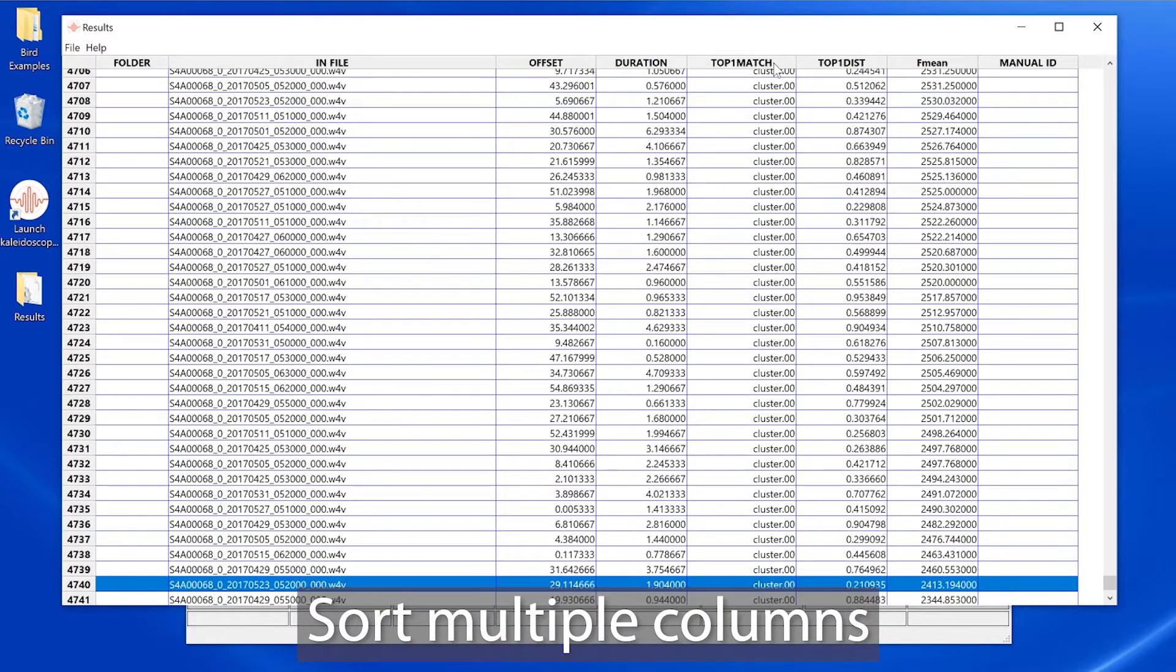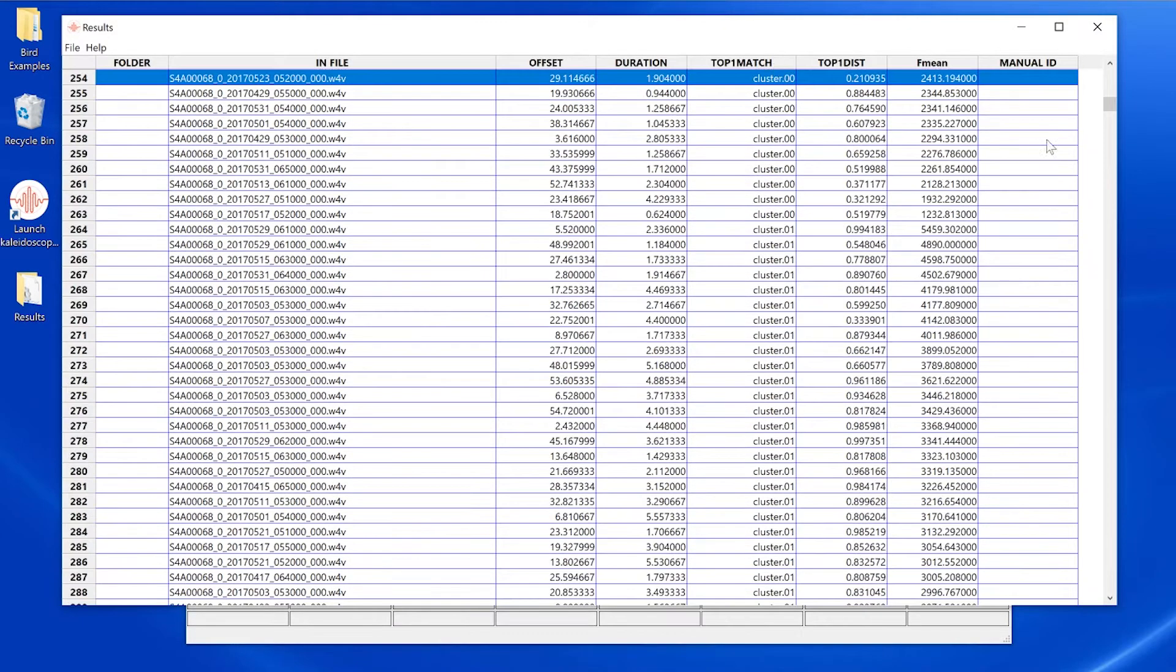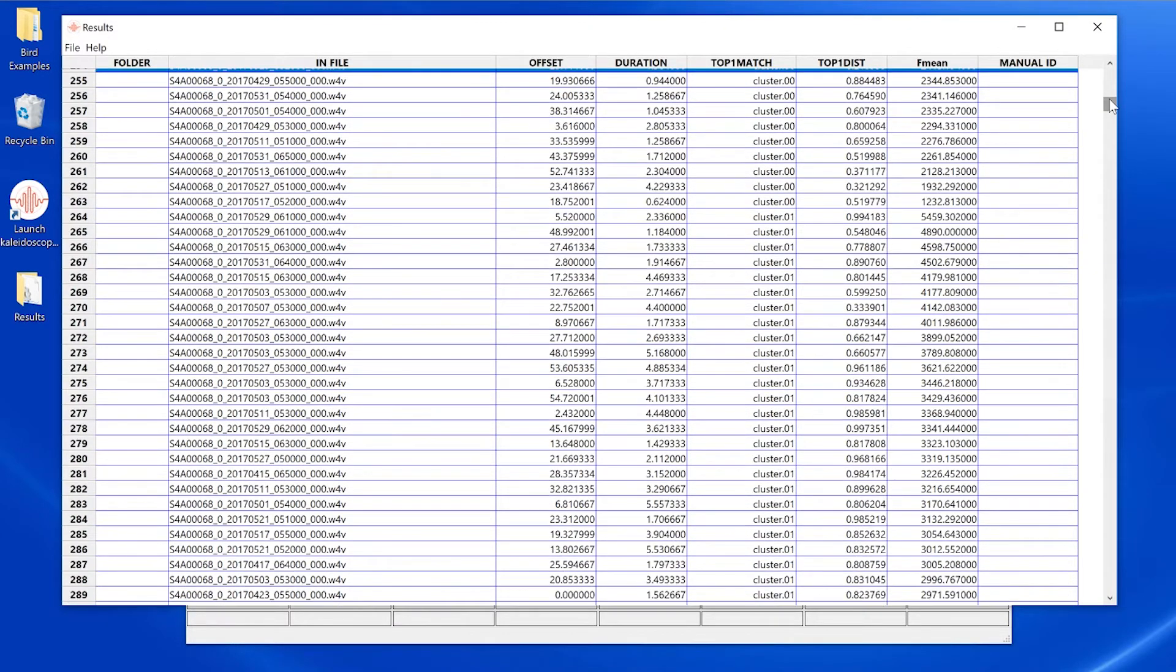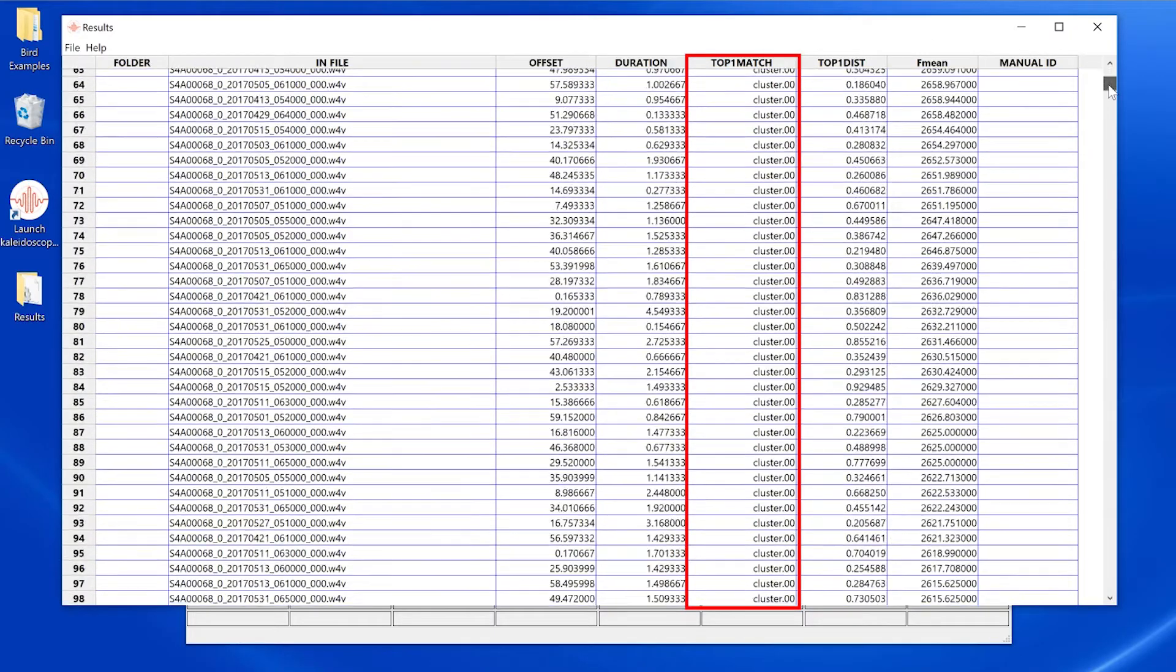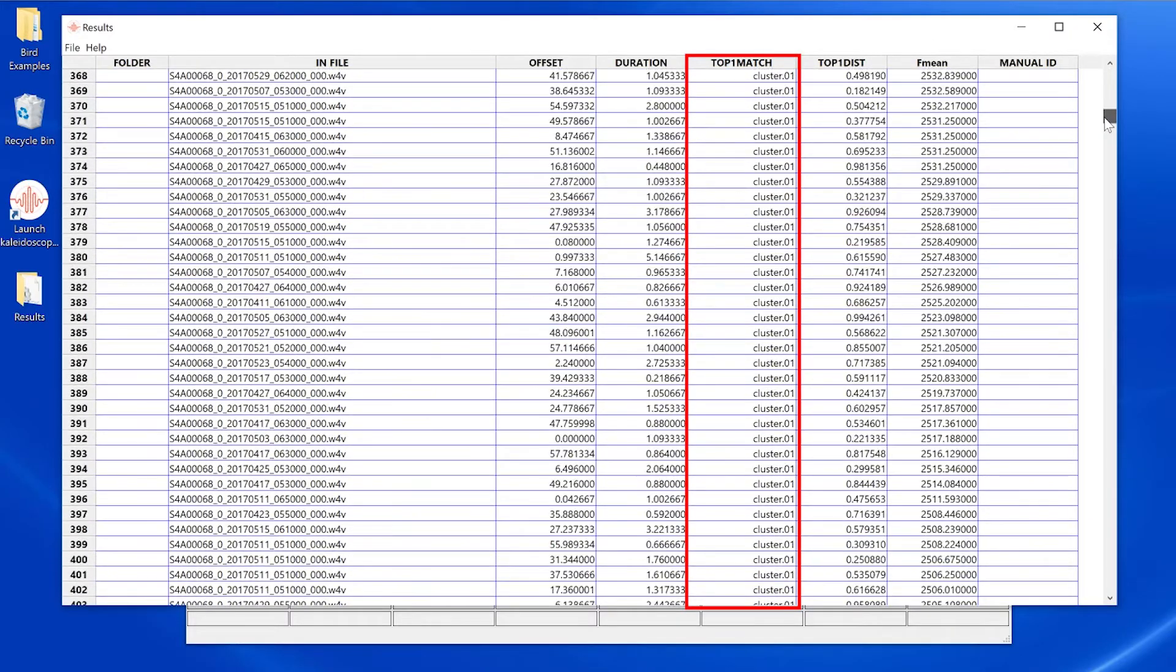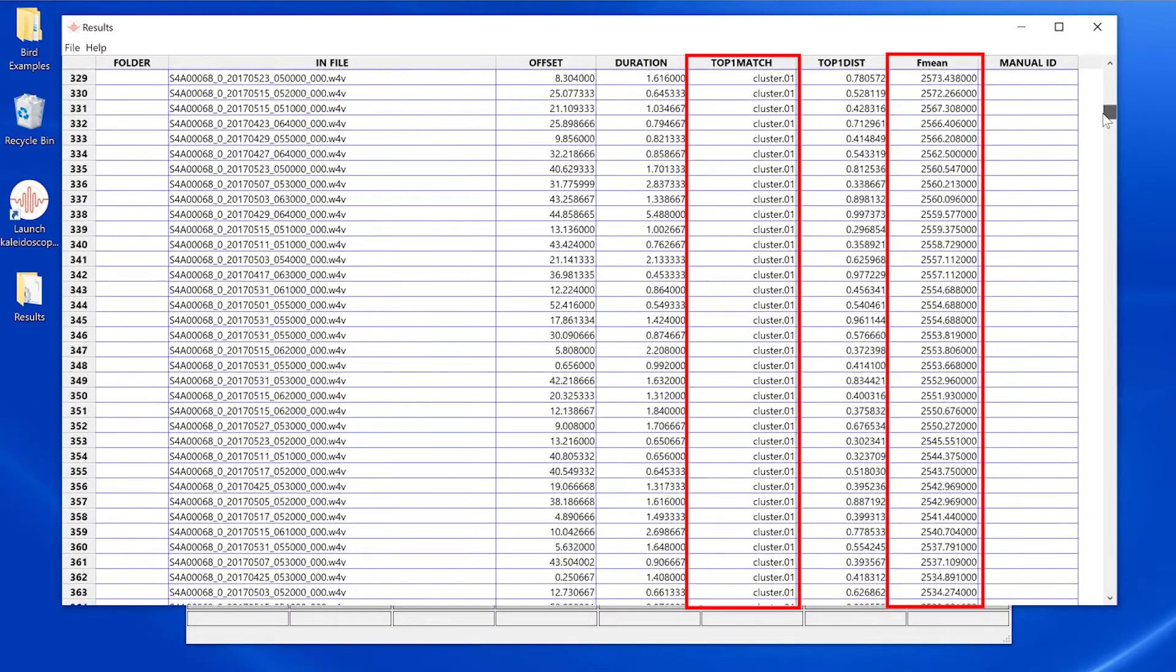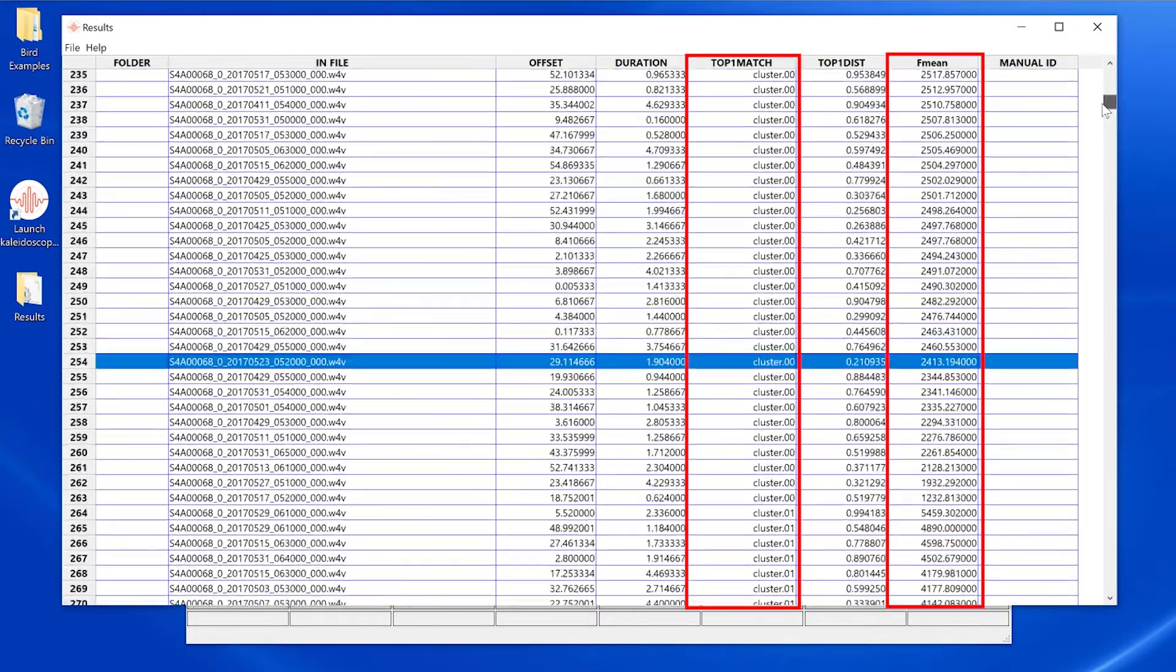Next, I'll re-sort by cluster name. The results window now lists the vocalizations by cluster, and within each cluster the vocalizations are then further sorted by mean frequency.